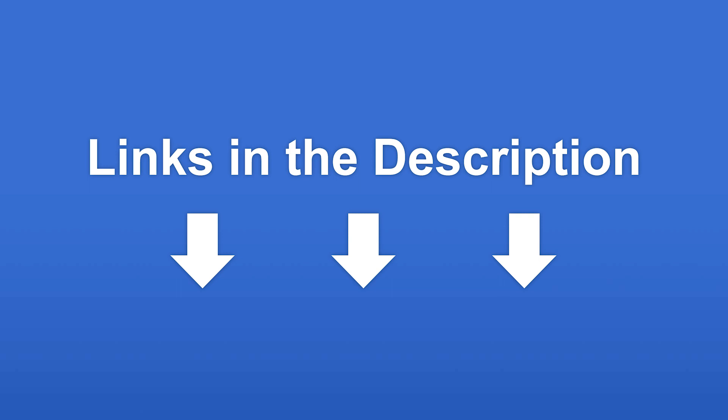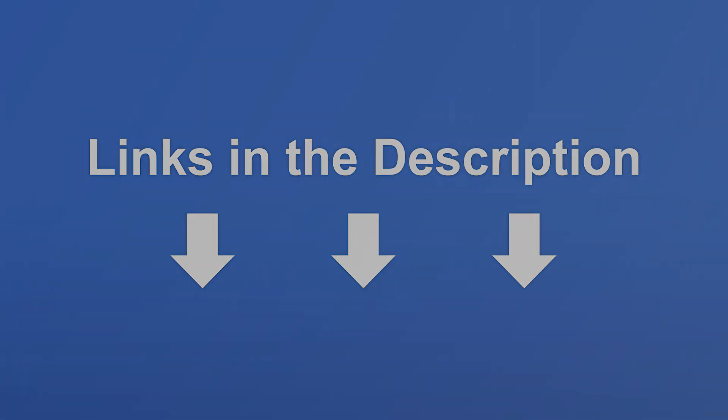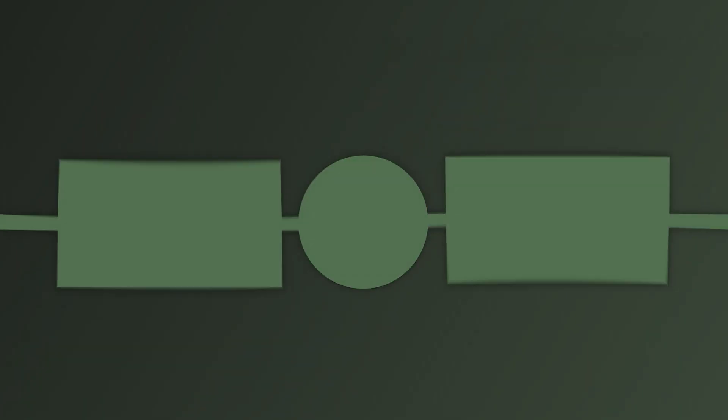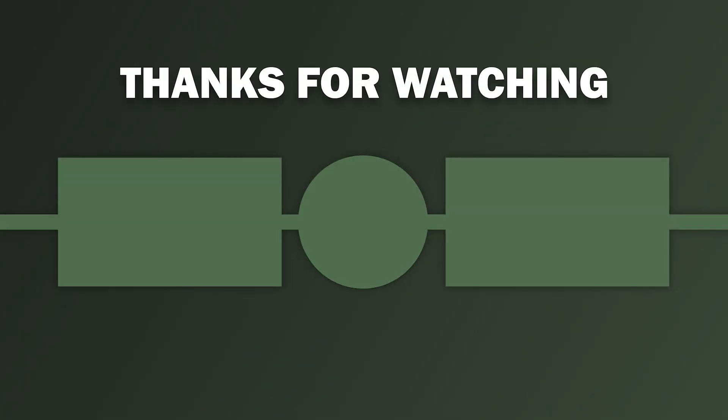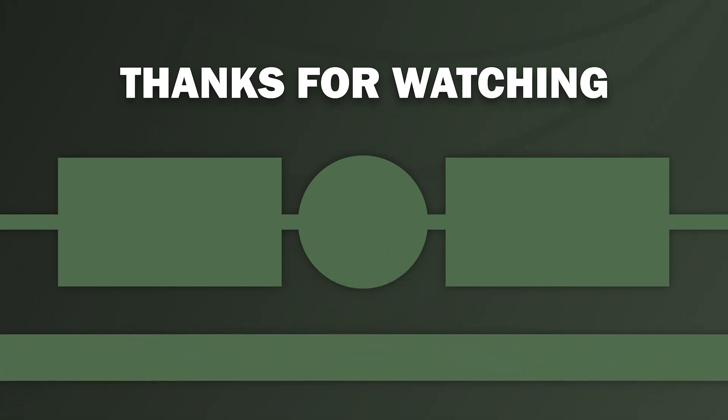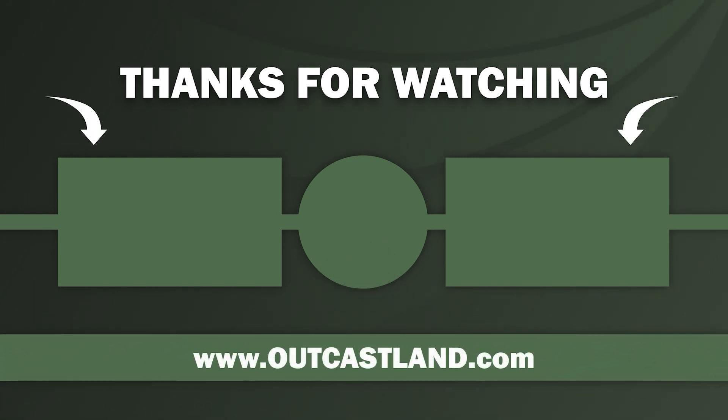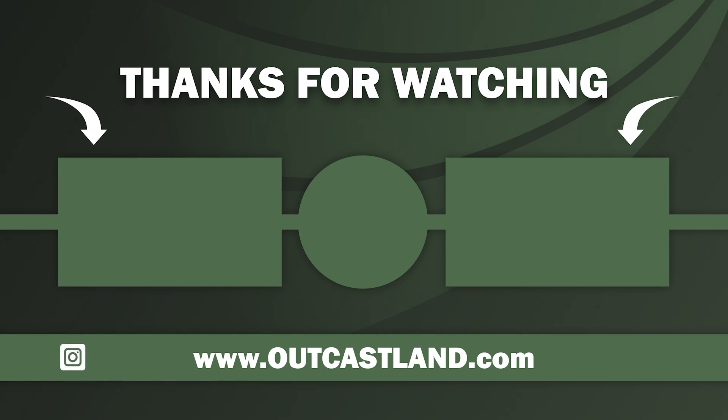Thanks for checking out the video. Be sure to visit us at outcastland.com where we sell great recreational land, perfect for hunting, fishing, camping. Visit us on Instagram at outcastlandinc. Be sure to subscribe to the channel and hit the bell for notifications. Thanks and we'll see you next time.